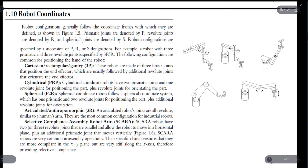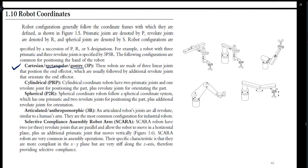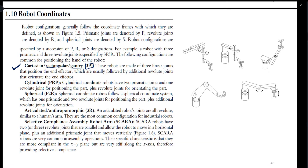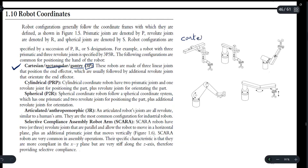First of all we have the Cartesian coordinate system, also known as the rectangular or gantry coordinate system. In a Cartesian coordinate system we have three prismatic joints, represented by 3P. Here is the diagram for a Cartesian coordinate system — we can see that we have three prismatic joints.